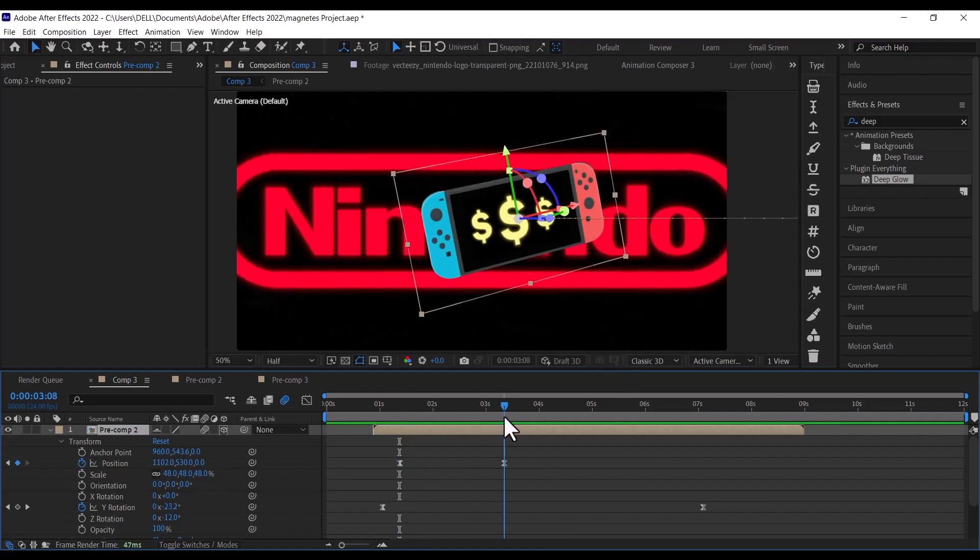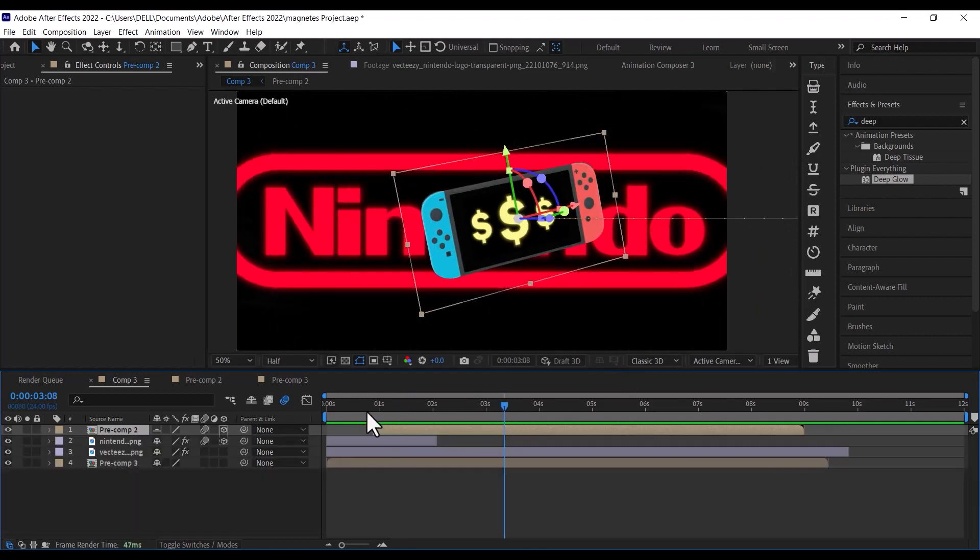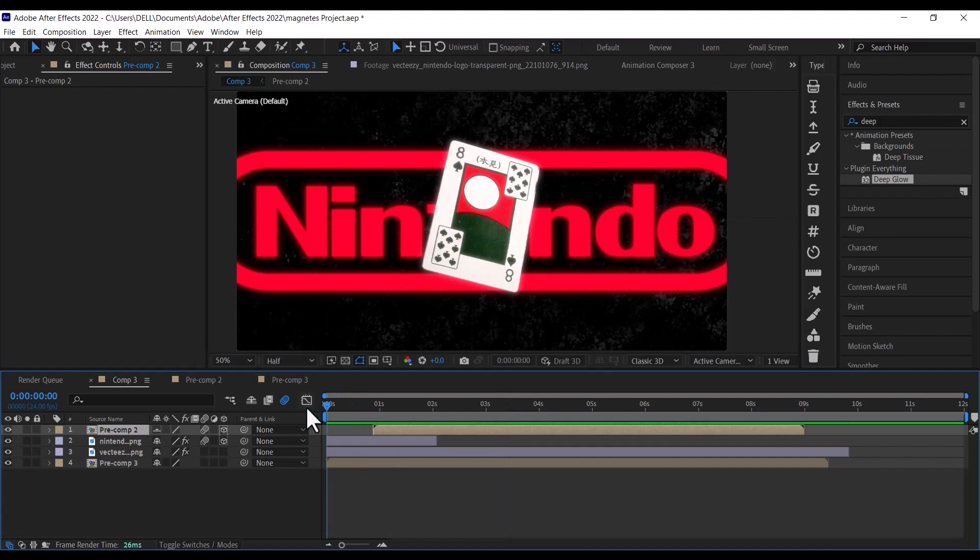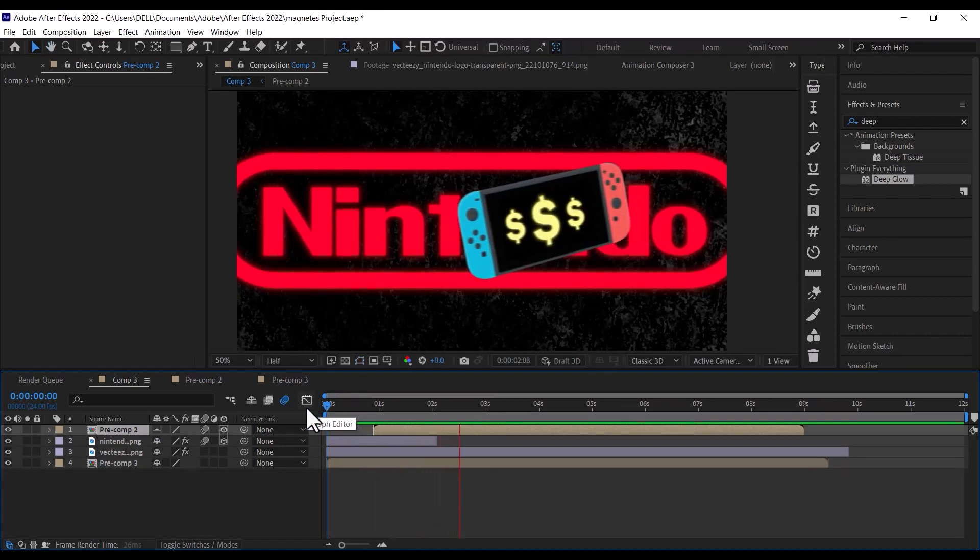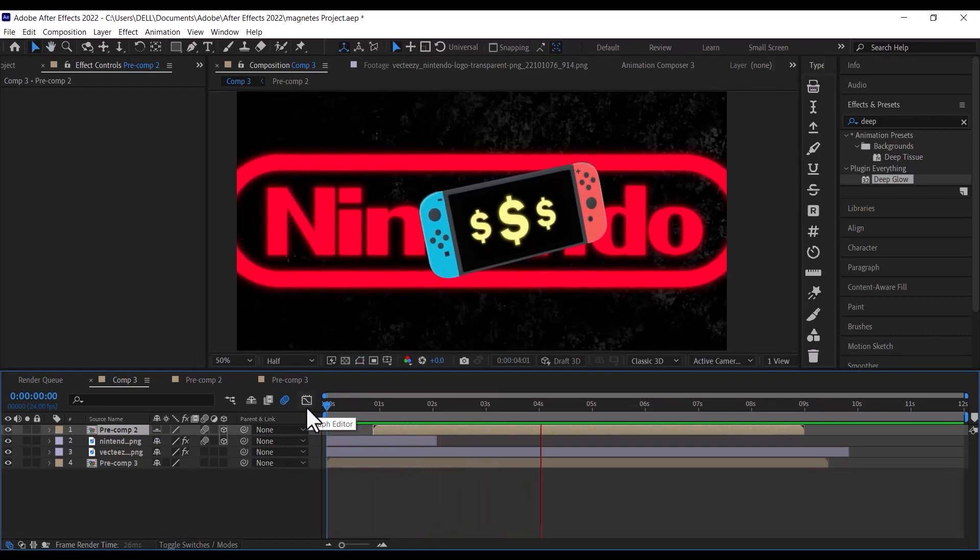With a little bit of glow effects and transition, and you have a Magnate's Media style of edit. Please like and subscribe for more.